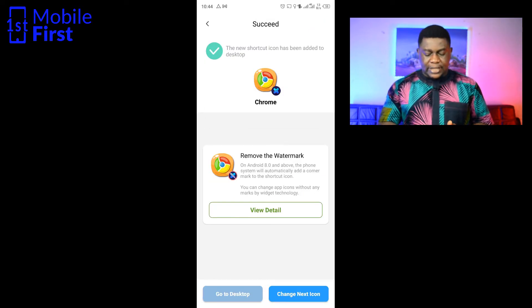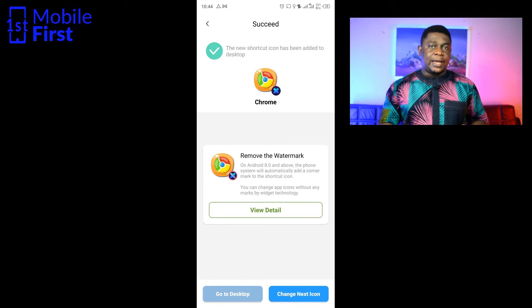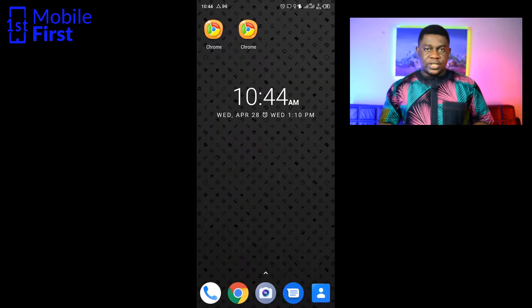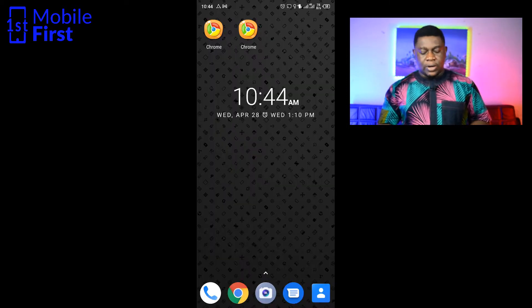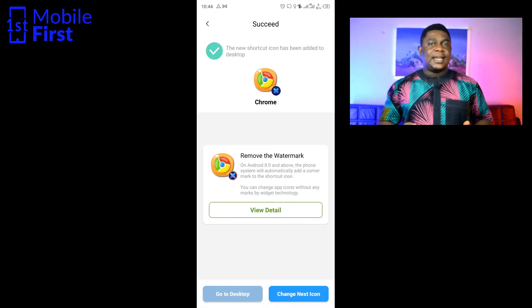Let's go to our home screen to see if the icon has actually been added. That shows us a brand new icon that has been added to our home screen for Google Chrome.